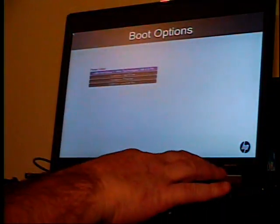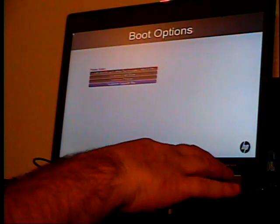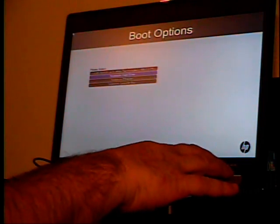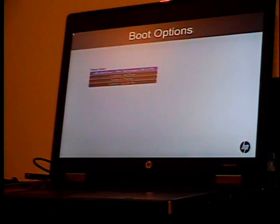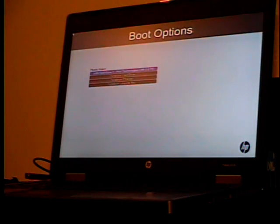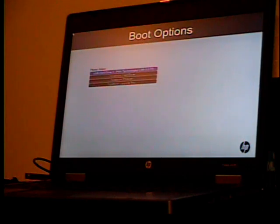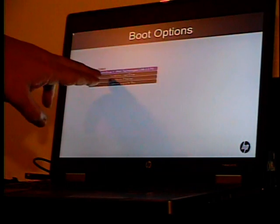Whichever one you want. I'm going to boot from USB. It says USB hard drive, so don't get confused. This is not a hard drive, it's a flash drive, but it picks up as a USB hard drive.